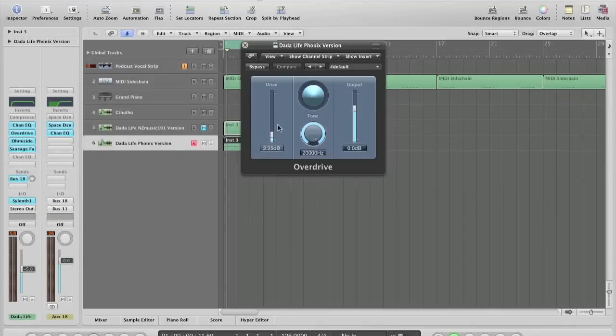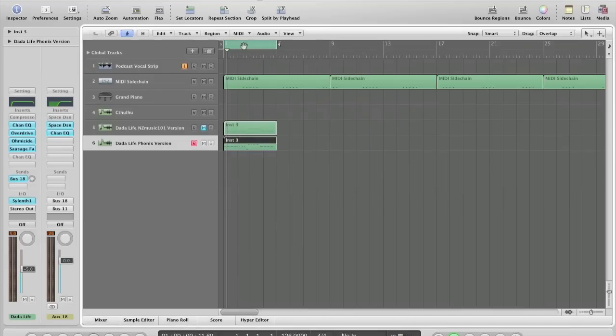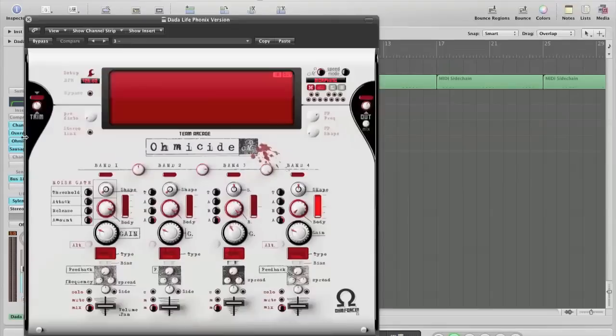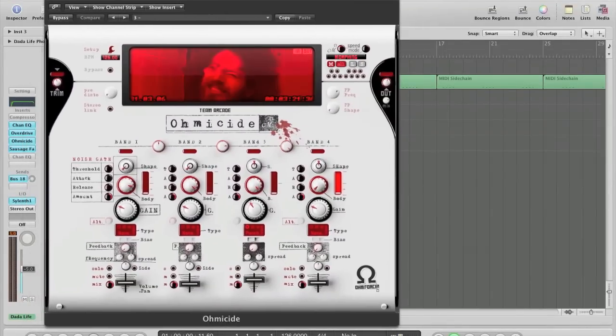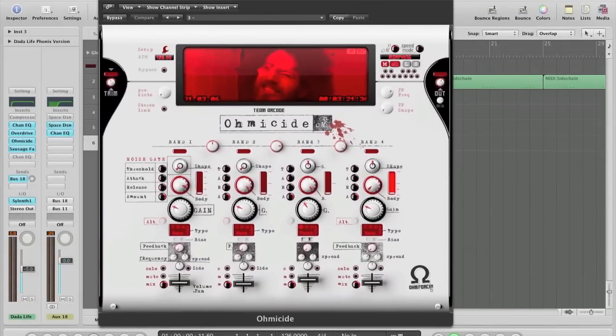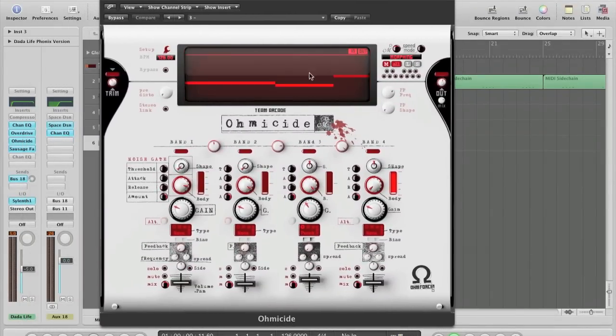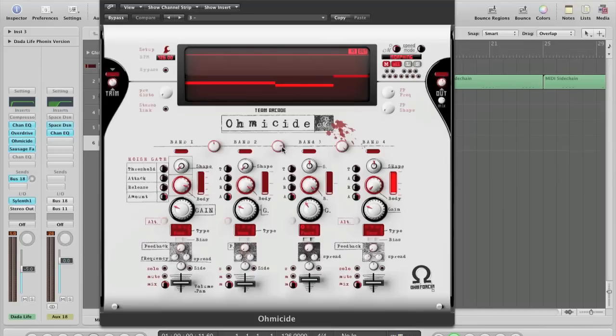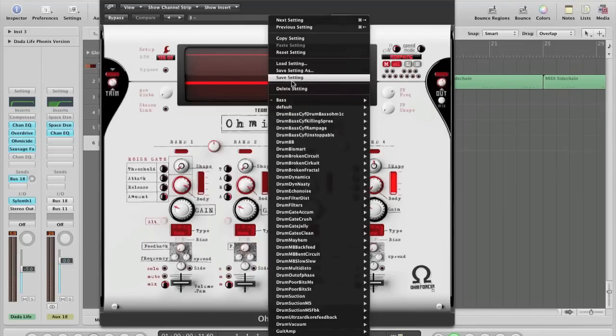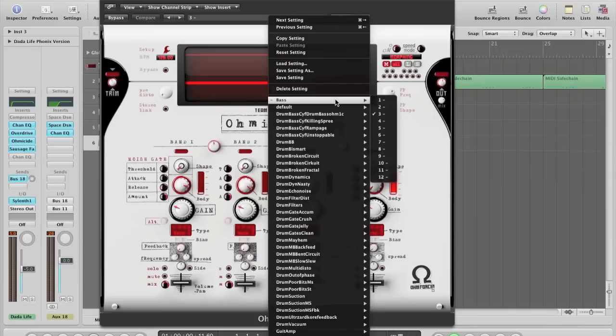I've copied Ryan's overdrive settings. I also copied the OhmiCide settings roughly, which are, if you use the setting that Ryan advises to use, which is just the base and then the number three preset.